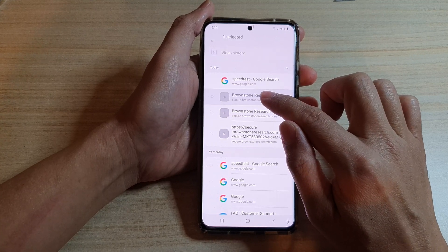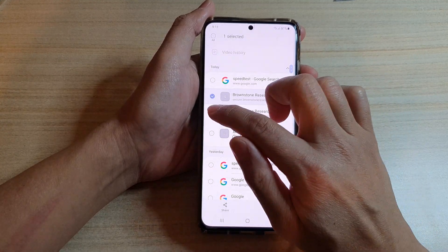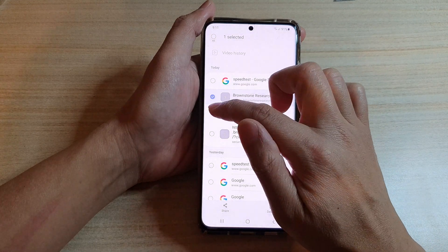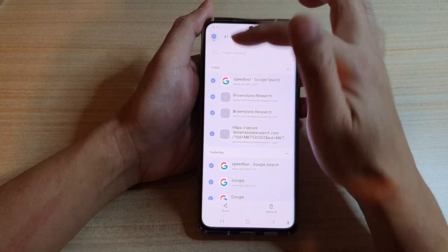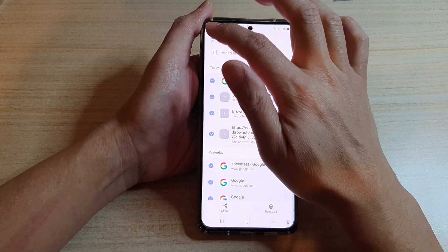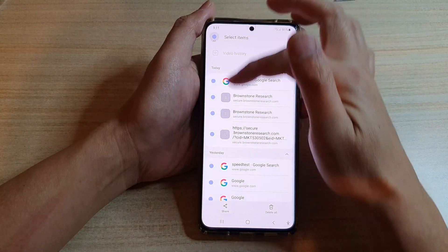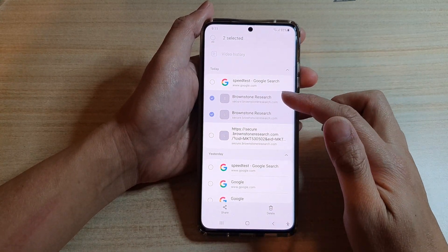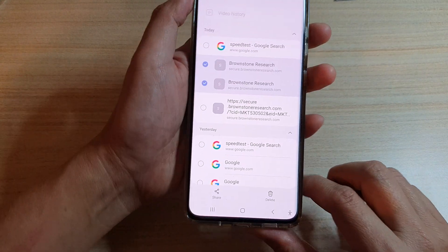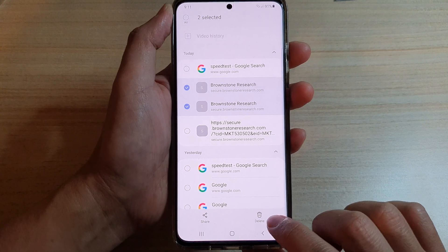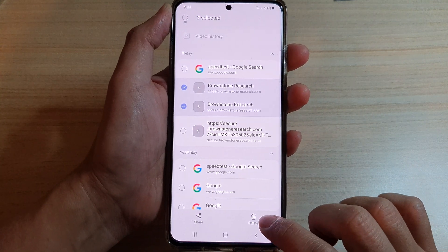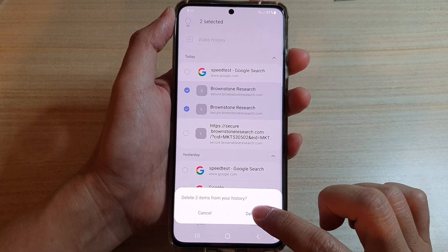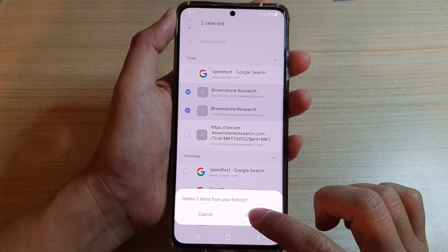Once you tap on an item, you can select one or multiple items, or you can select all, or deselect them all. Simply select the one that you want to delete. At the bottom there is a Delete button — tap on that, then tap on Delete again to confirm.